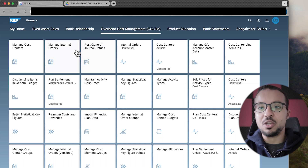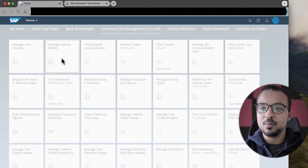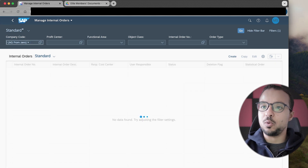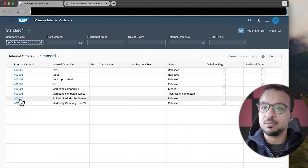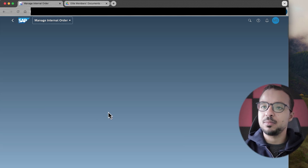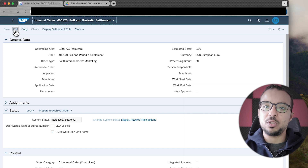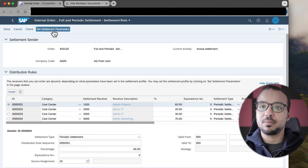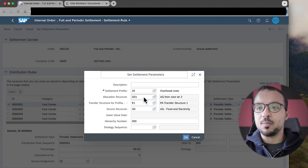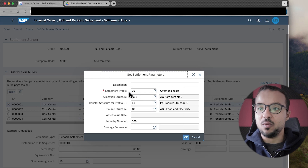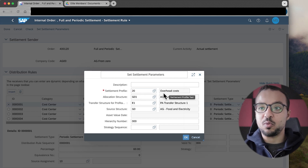To display an internal order, I will use the 'Manage Internal Orders' tile. I will insert my company code AG00, and I have many internal orders already created. Let's open one of them. To display the settlement parameters or the settlement profile, we go to edit and set settlement parameters. The values we see here actually come from the settlement profile. So when we create an order, SAP will automatically bring the default allocation structure, the default settlement profile, the default transfer structure, and so on. The settlement profile assigned here is 20 — overhead costs.